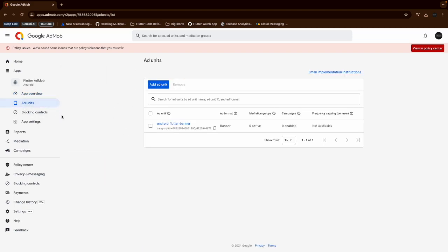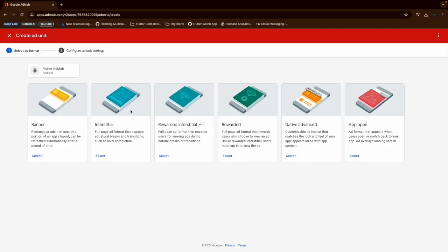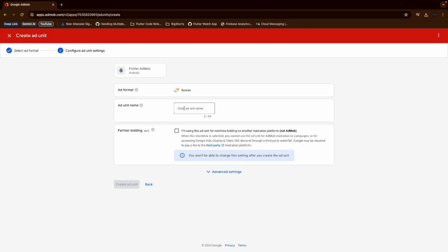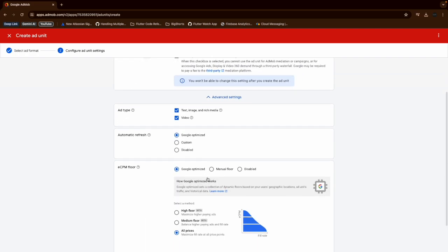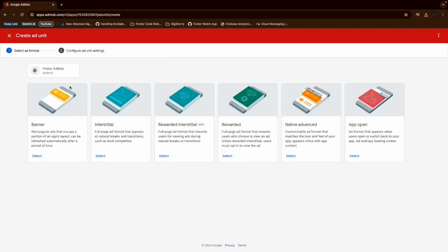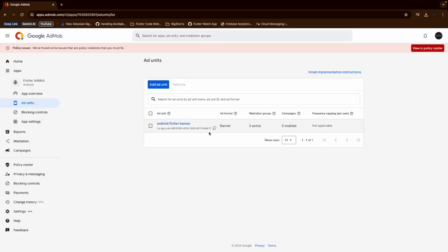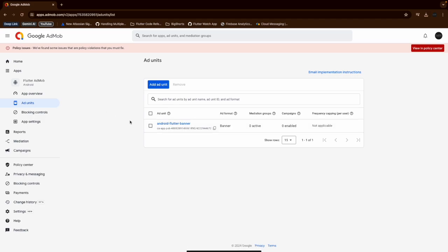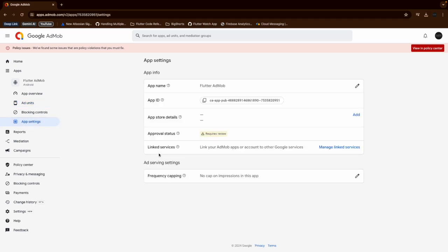Once we create the application, we need to create ad unit IDs. From here we can select the ad unit and choose the banner type. We need to give the ad unit a name and configure some settings, then create the ad unit. I already have created the ad unit, so I won't be creating a new one. Here you can see one ad unit created for the banner, and this will be the ad unit ID required in our application.